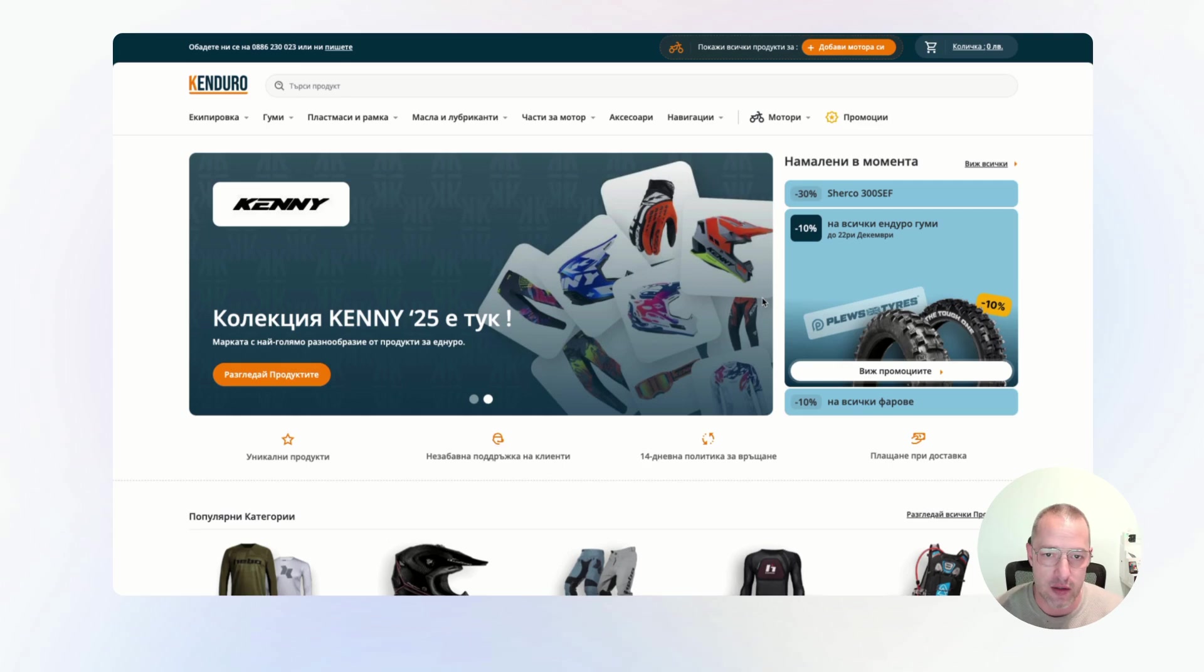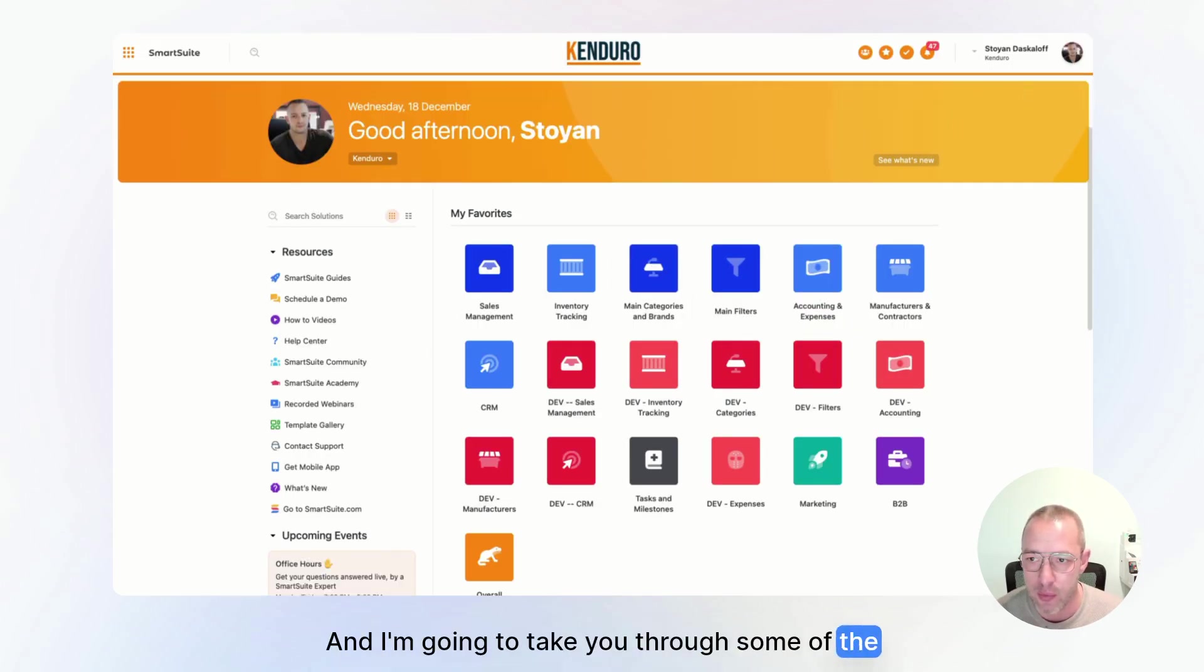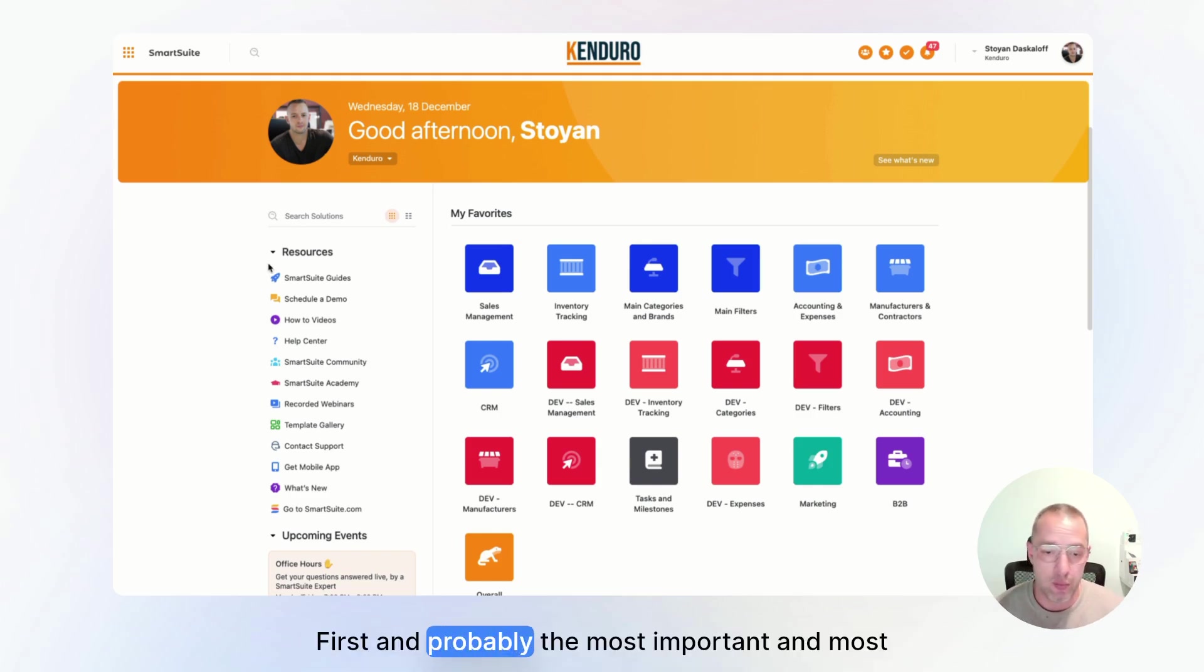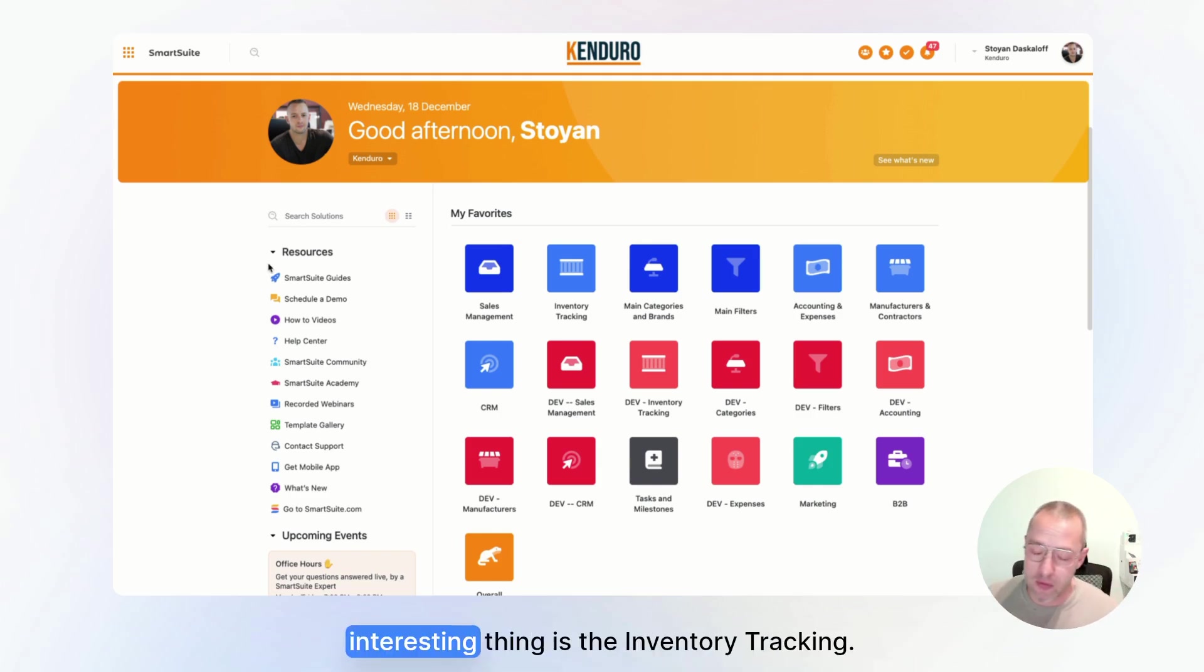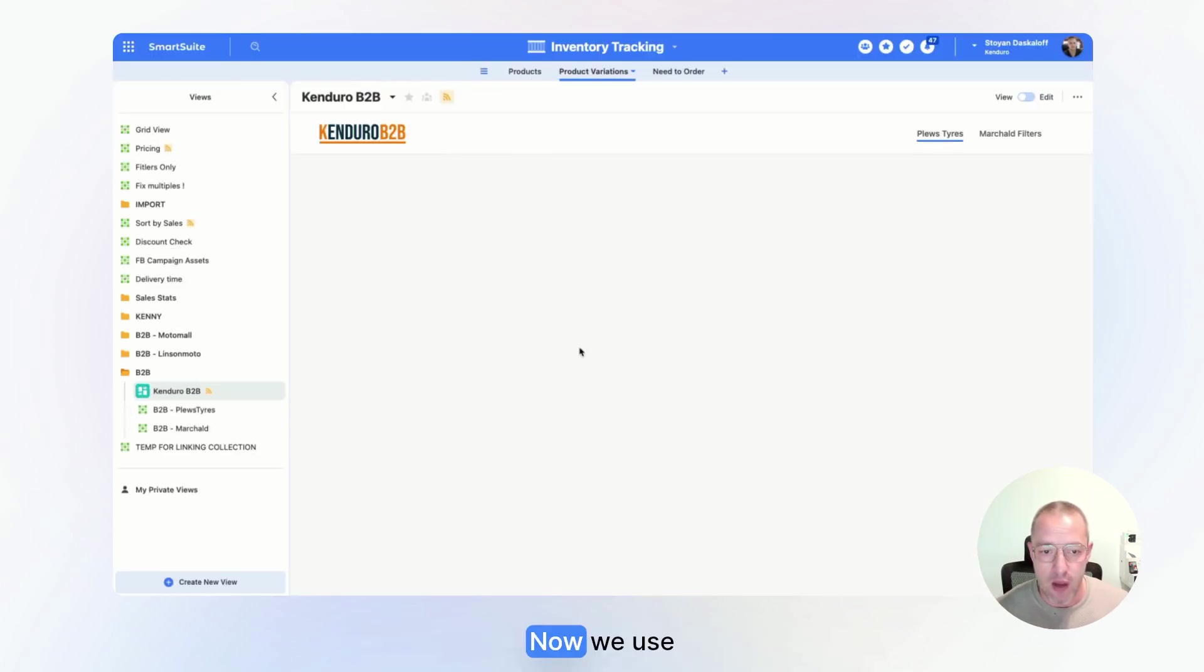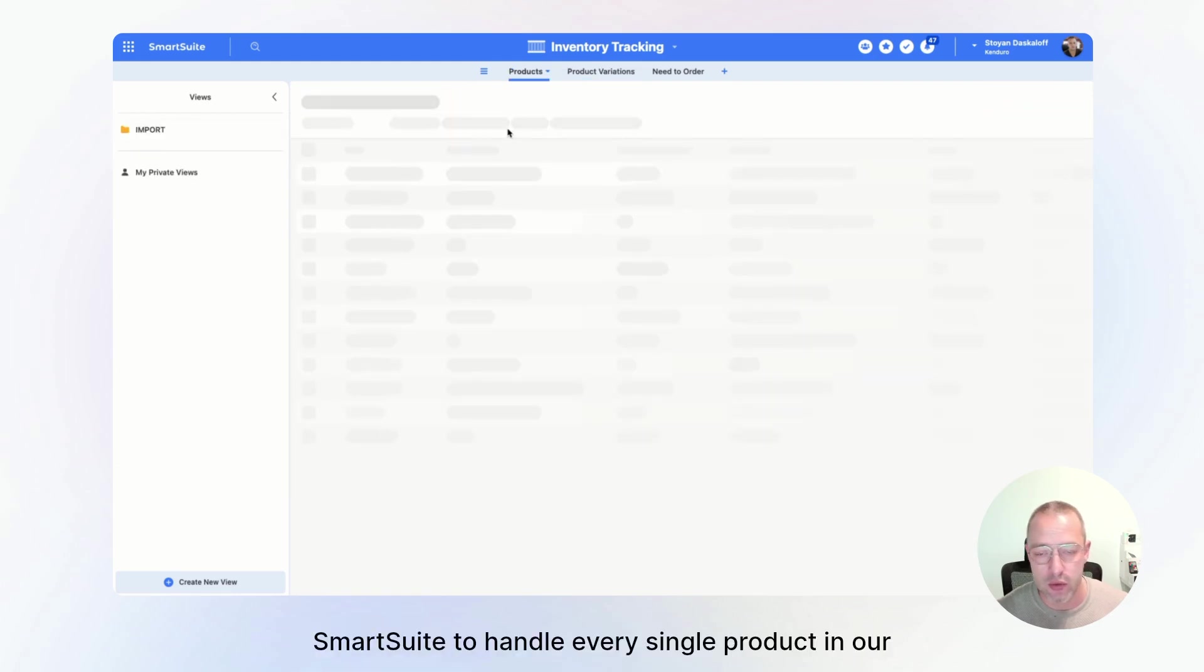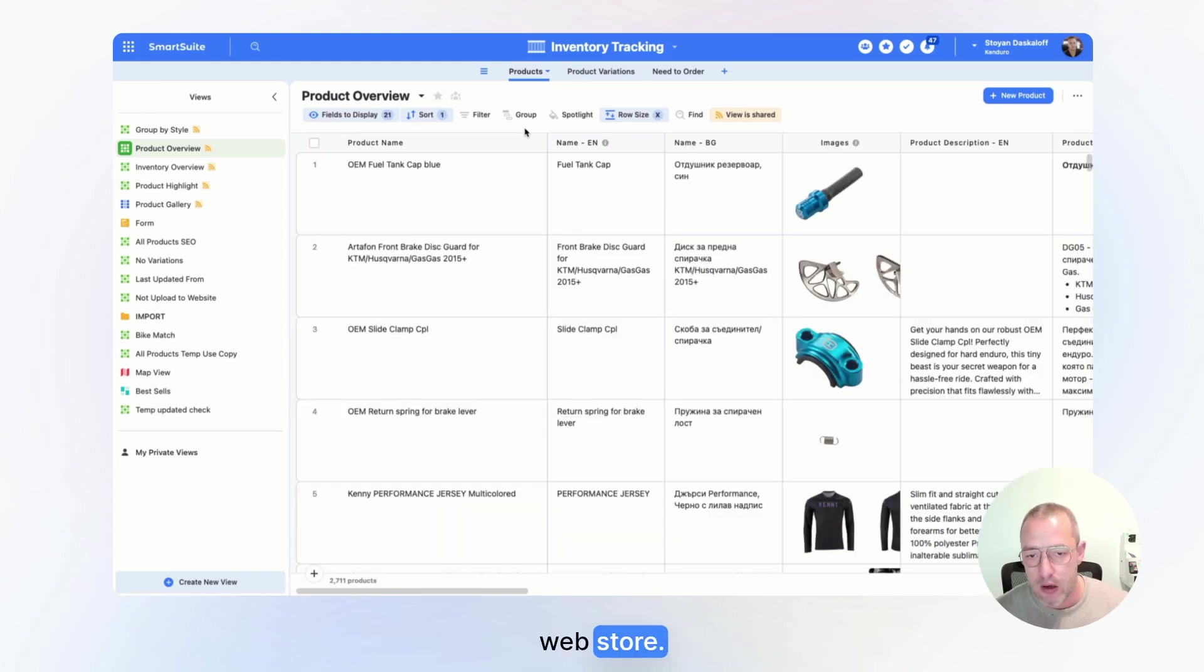Everything is SmartSuite and I'm going to take you through some of the processes that we have and how we manage them. First and probably the most important and most interesting thing is the inventory tracking. Let's go there.